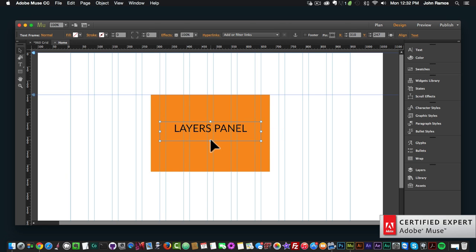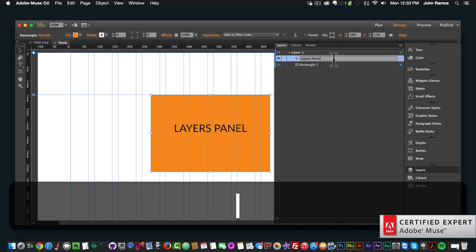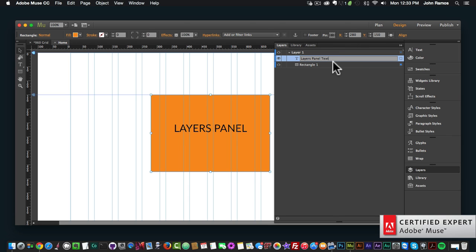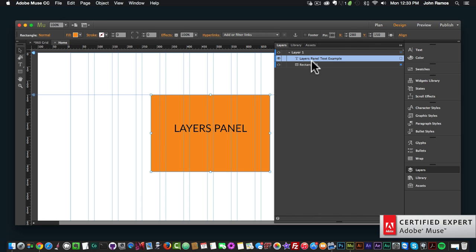Both of these elements are in Layer 1 — we can see the blue border around each when selected. In the Layers panel we have the text that says 'layers panel' shown in brackets. I can double-click on it to rename it, such as 'layers panel text' or any name you'd like. Now this first element is on top of the rectangle element, and the way layers work is the element on top is going to be in front.